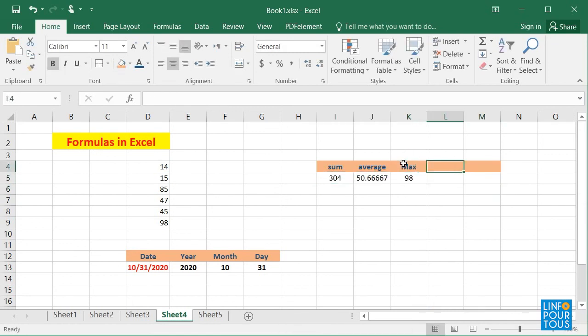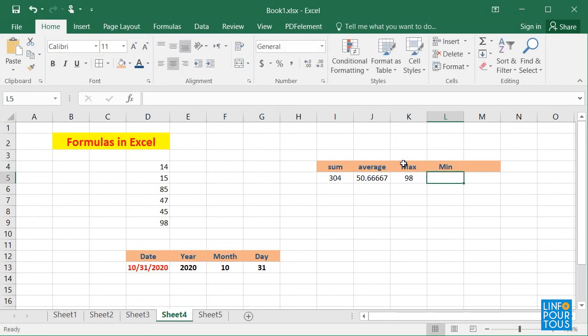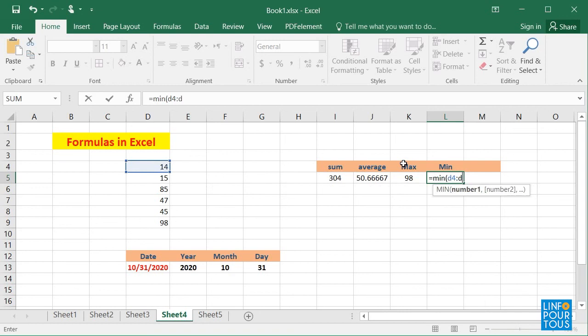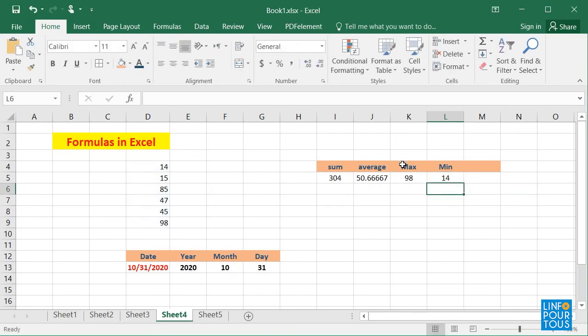If I write equals MIN, open parentheses, D4 colon D9, close parentheses, it will display the lowest value.